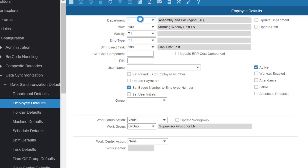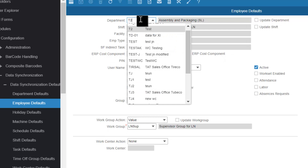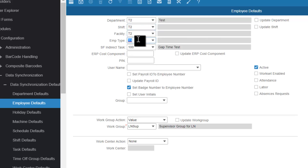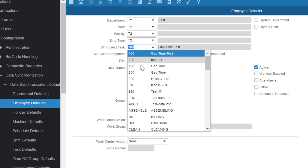I'm going to set the department to T2, which is the test data that we set up. Same for shift, same for facility, same for employee type, and for indirect task I'm just going to select one of those that we've already downloaded.